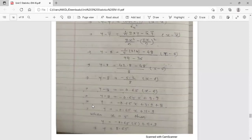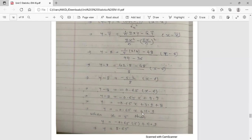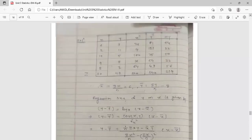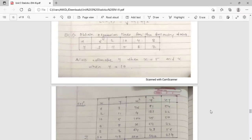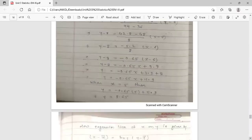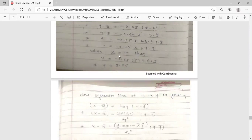After simplification, y minus 8 equals -0.65 into (x minus 6). Expanding: y minus 8 equals -0.65x plus 3.9. Transferring -8 to the right-hand side gives y equals -0.65x plus 11.9. This is the regression line of y on x. For the deduction — estimate y when x equals 5: substituting x = 5 into the regression line gives y equals 8.65.